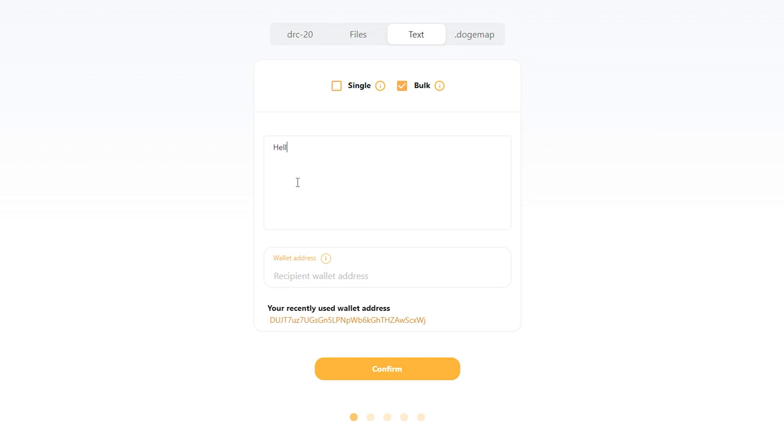So this would be one, this would be two, three, four, and this would be many. I'm going to do single for this demonstration, but if you're looking to do more than just one at a time, bulk is a good option.